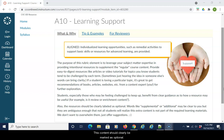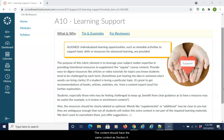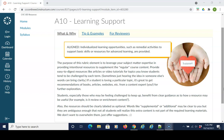This content should clearly be marked as optional. The content should have the same context as section A9. What will this video help review, and why is the content included?